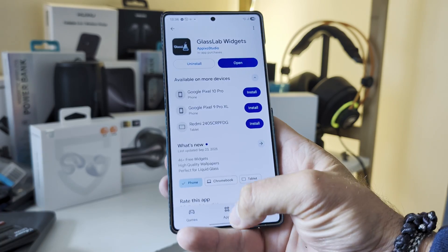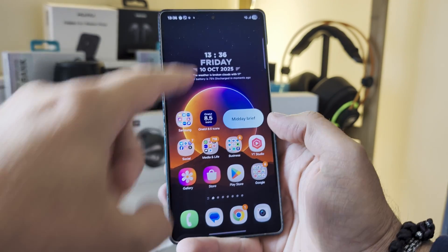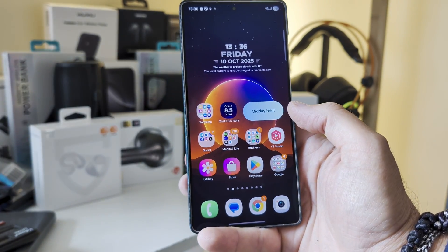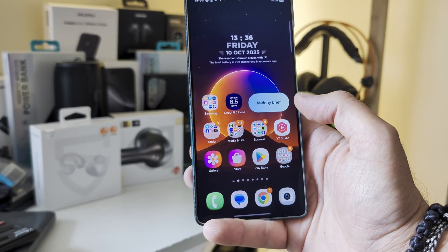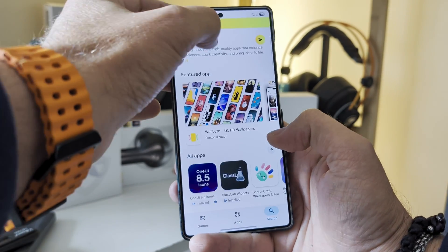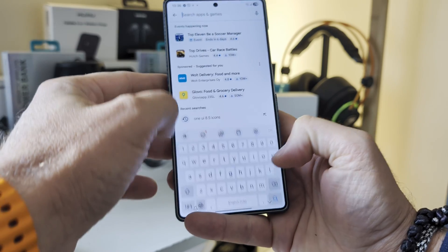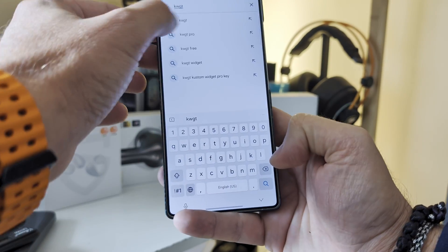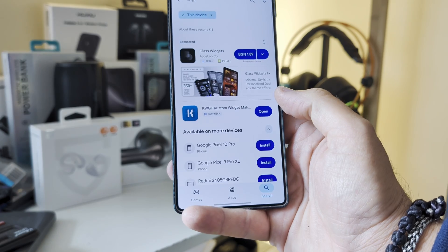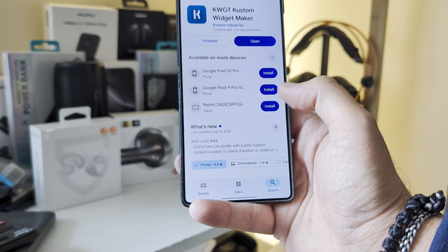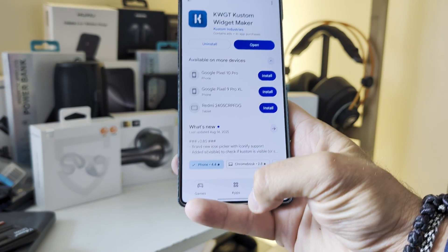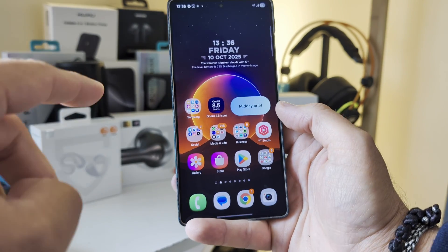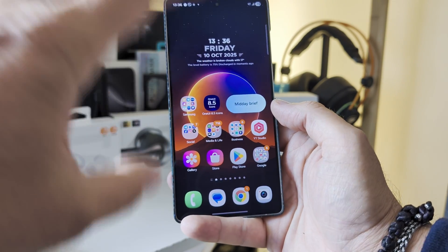I also installed, even for free, the Glass Lab Widgets, which is something I'm using right now on my screen. I'm going to show you how this works because it requires the usage of another application — the very well-known KWGT, the Custom Widget Maker. In order to activate these nice widgets, you need to install it and then configure it.